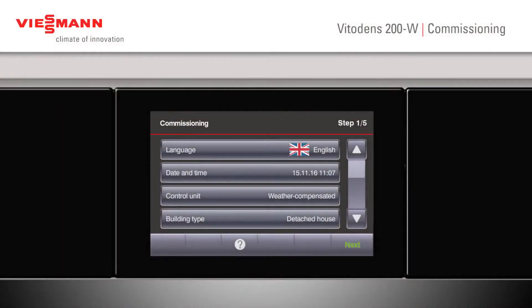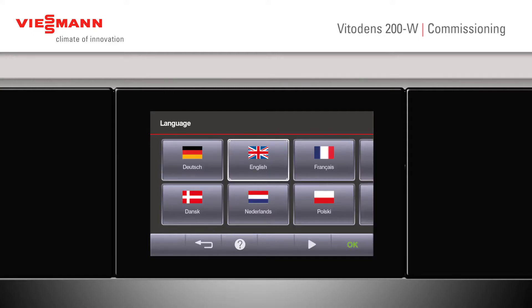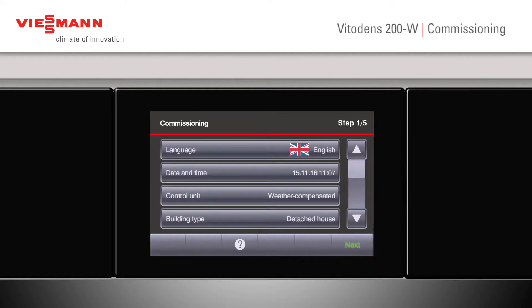When the boiler is first switched on, this is the first screen that will appear for the installer. If he needs to change anything, he can click on to language, set the language to whatever he prefers and press OK.